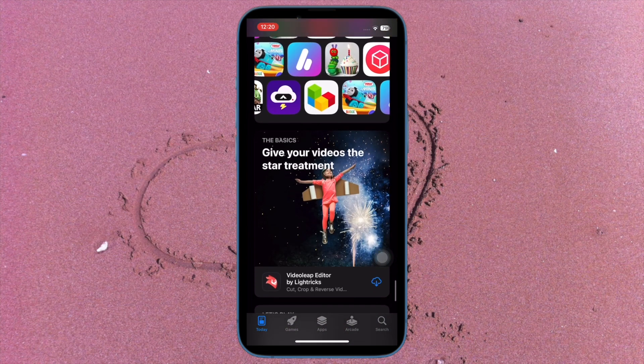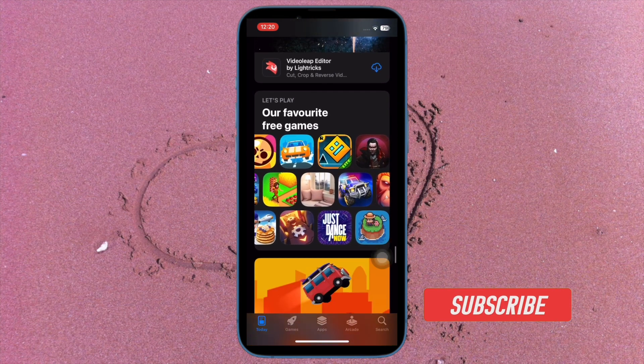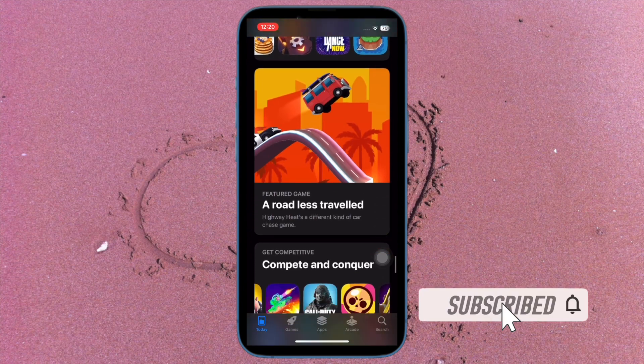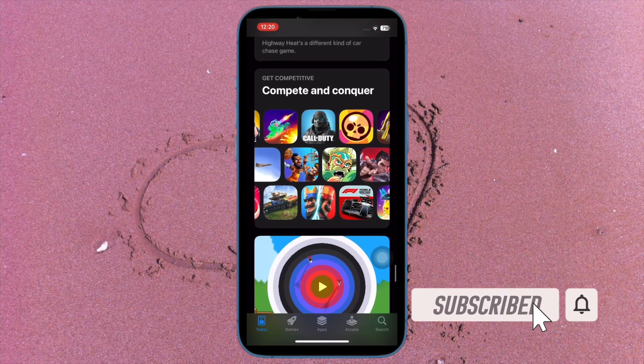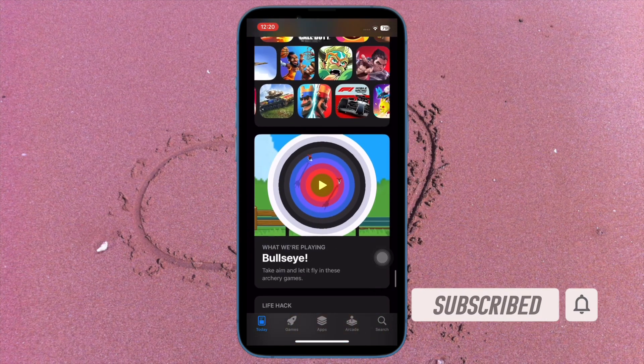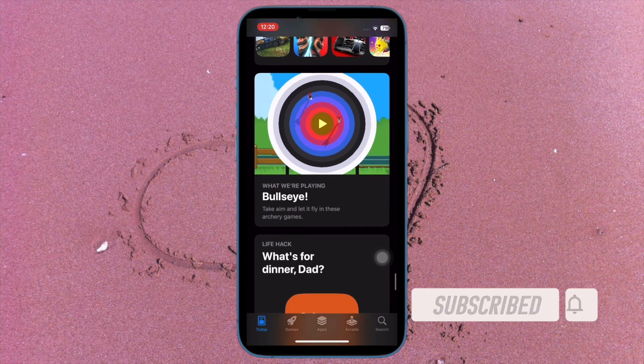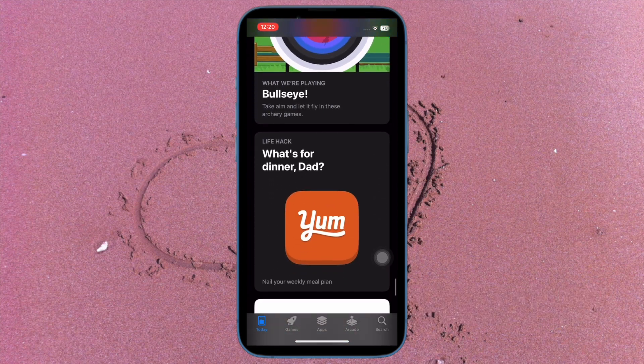Some of you might want to keep them at bay. If that's you, let me show you how to easily disable Apple's personalized ads on iPhone and iPad the right way.